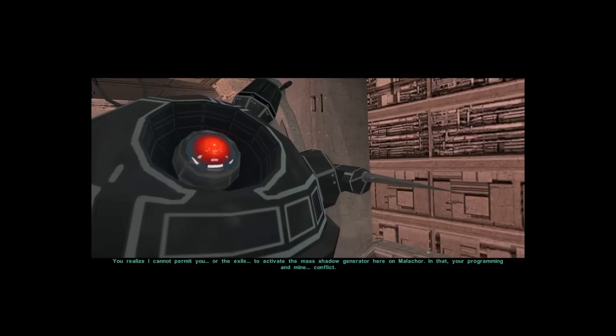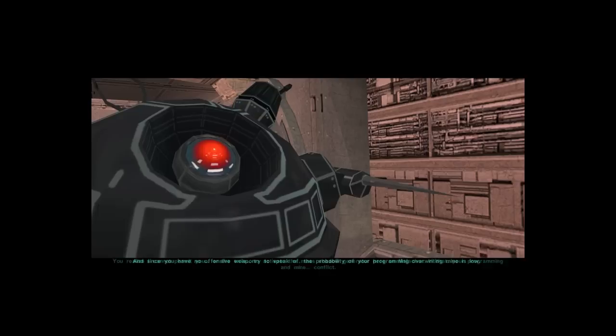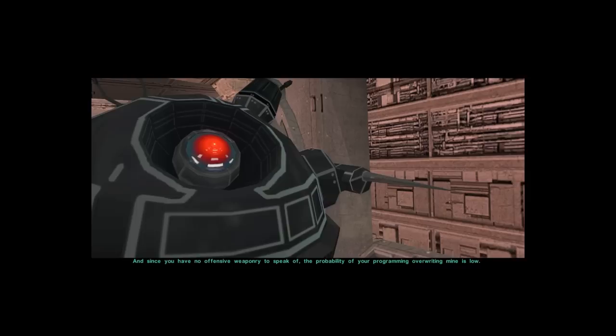You realize I cannot permit you before the exile to activate the mass shadow generator here on Malachor. In fact, your programming and mine conflict. And since you have no offensive weaponry to speak of, the probability of your programming overriding mine is low.